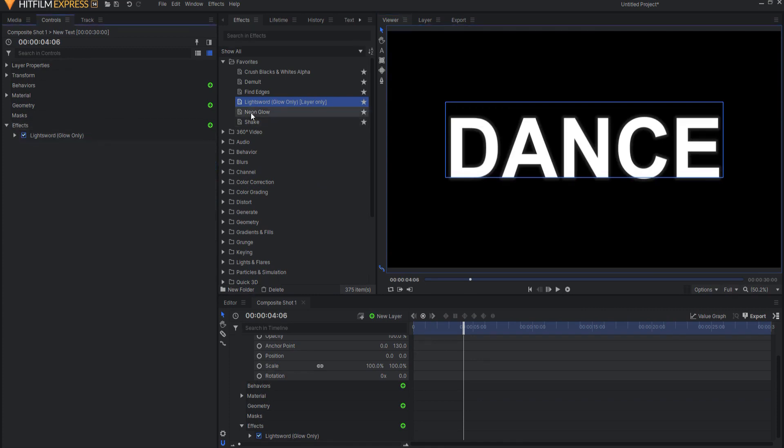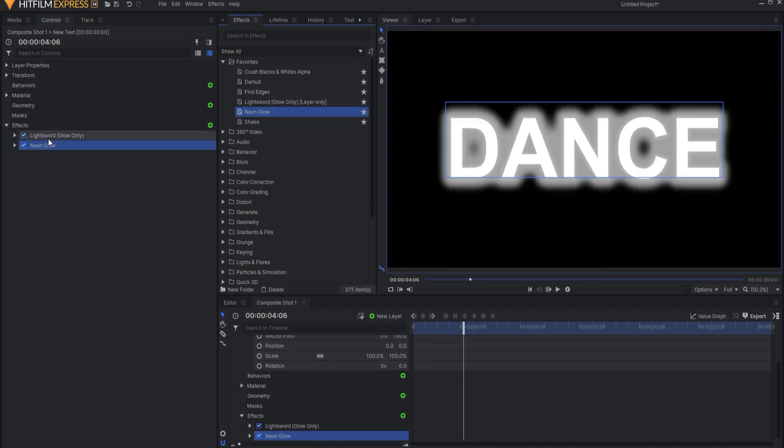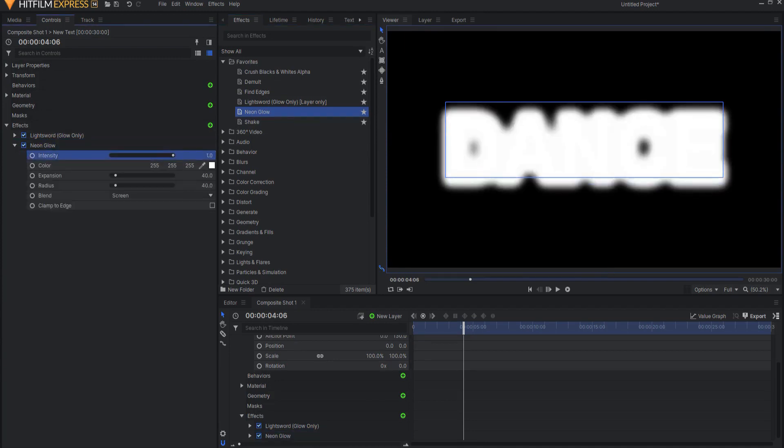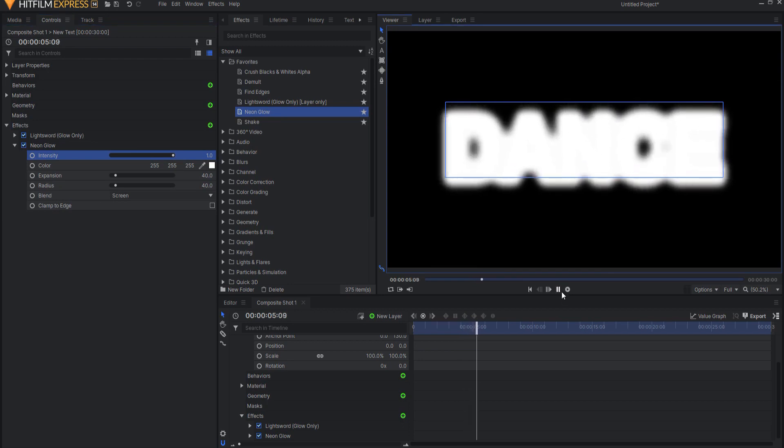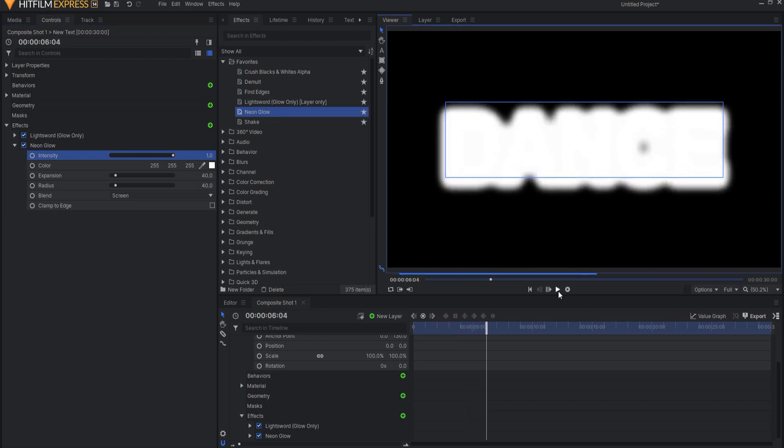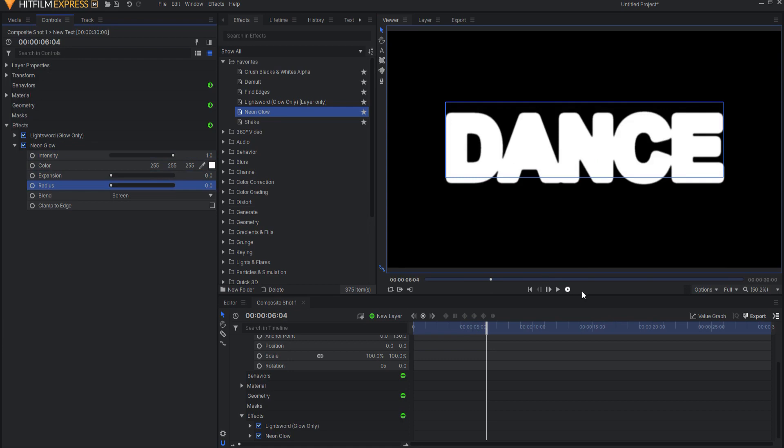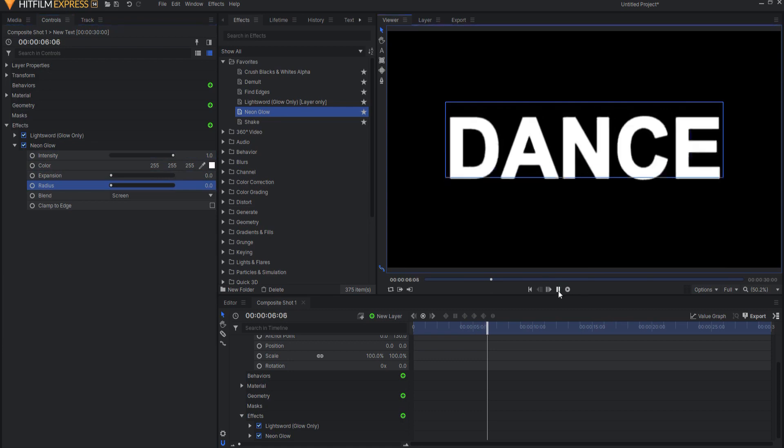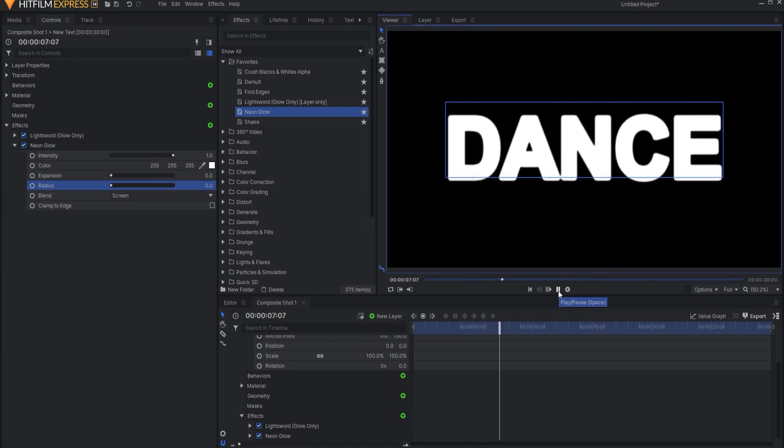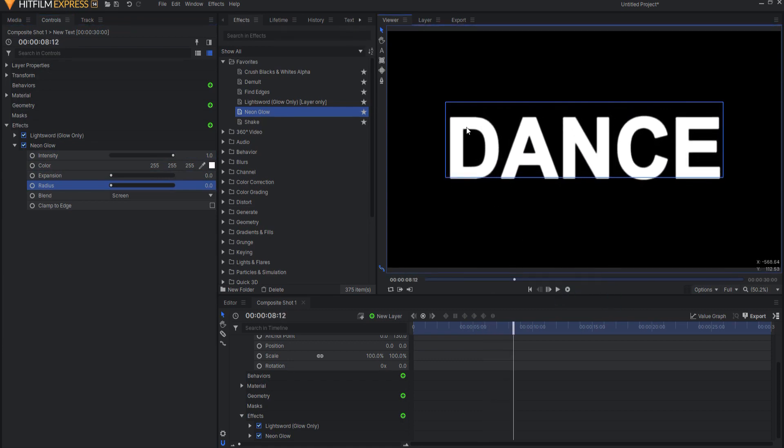Now if I use a neon glow effect and I drop that on there, opening this up, I'm going to crank that up to the max. You can see that that amplifies it. And if I take the expansion and the radius down, then I have a pretty nice edge to it.